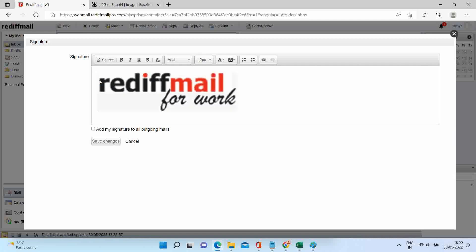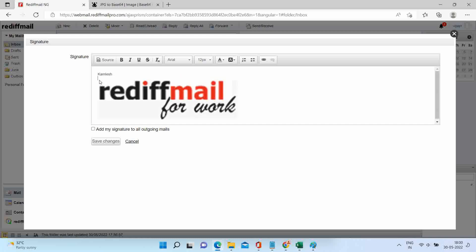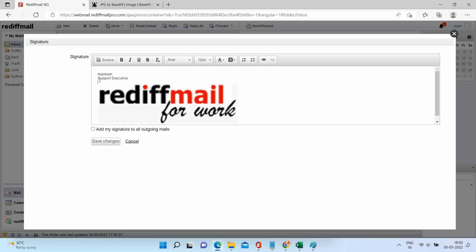You can also type required text here. Select add my signature to all outgoing mails and save changes.